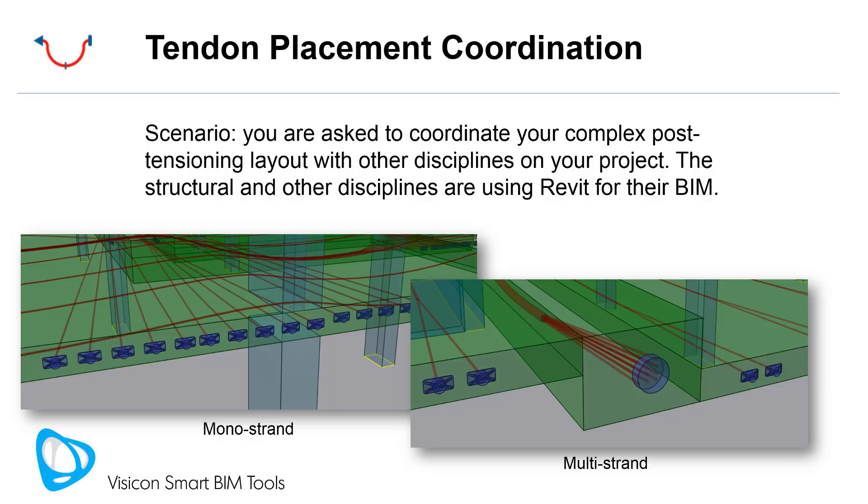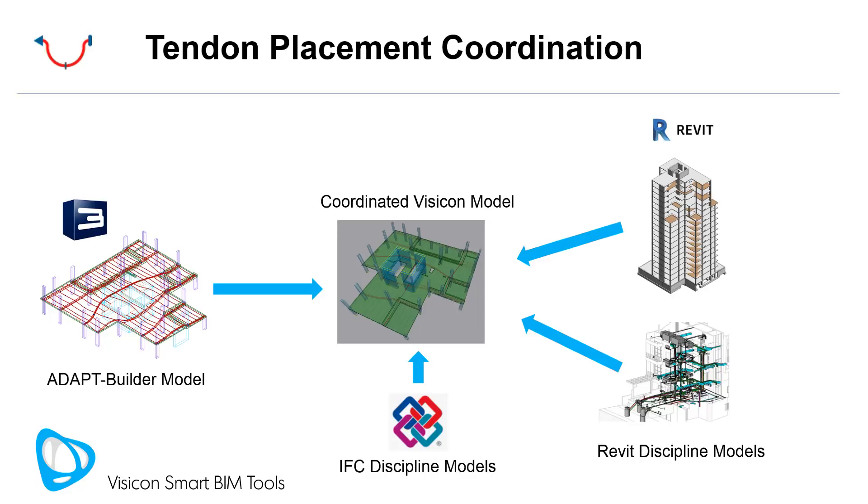The structural, mechanical, and other disciplines are using Revit for their BIM. I'll be primarily demonstrating the monostrand system, but Visicon supports the full range of multi-strand anchors as well.